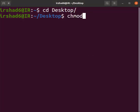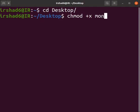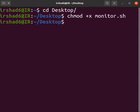chmod +x and then the script name was monitor.sh, right? Okay, that's it.